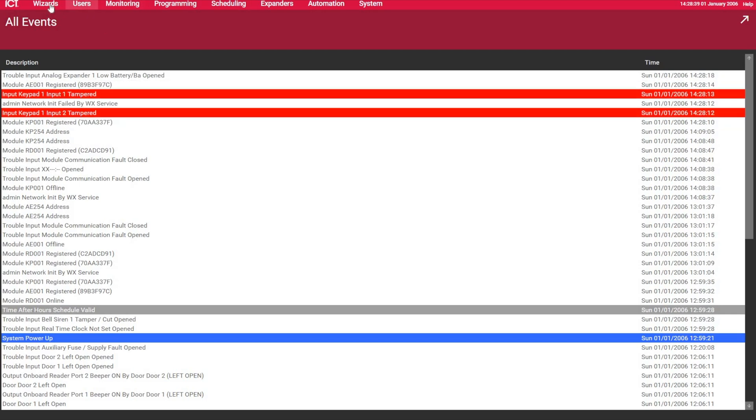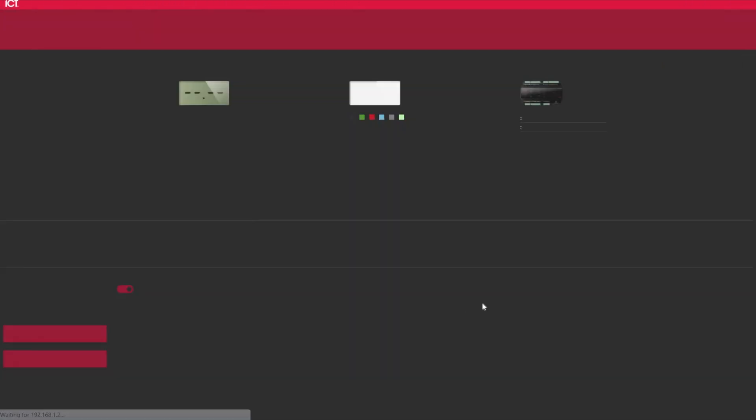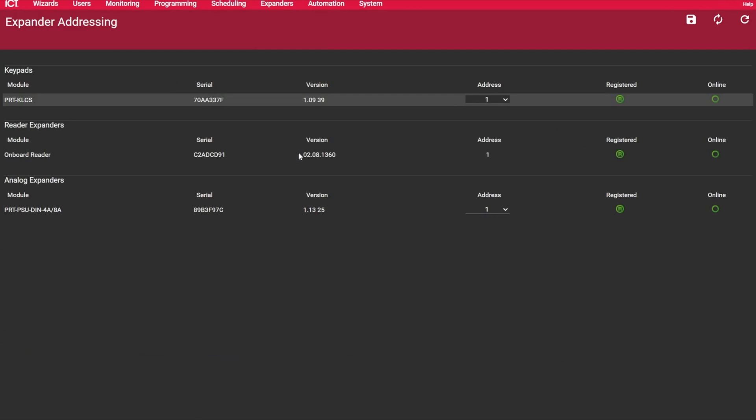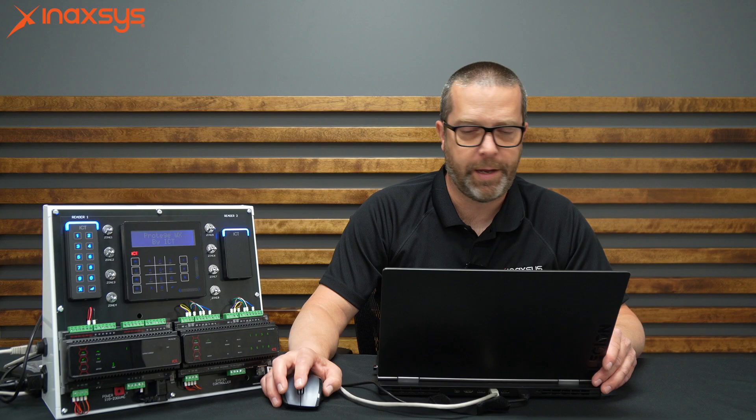Okay? So if I go to the home page, I have no health issues other than the partitions are disarmed. So if I go to expanders, expander addressing, I can see them online and registered. So I have my keypad, obviously the controller itself, and the four amp power supply, so it is online.